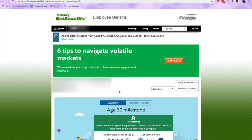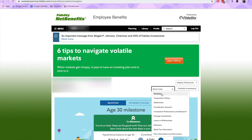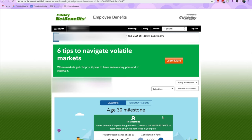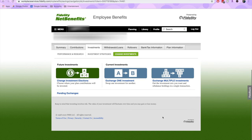From here, I'll go to Quick Links and scroll down to Change Investments. You have three options when changing your investments. The first option is to change your investment elections — this is the money coming in from your paycheck each month into your 401k plan, and you can decide where you want that money to go. The other option is to change your current investments, which involves exchanging one or multiple investments. I want to change my future investments, so I'll select Change Investment Elections.